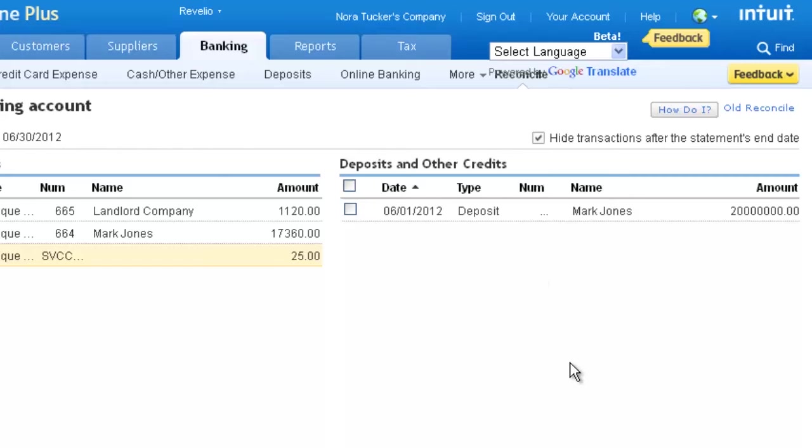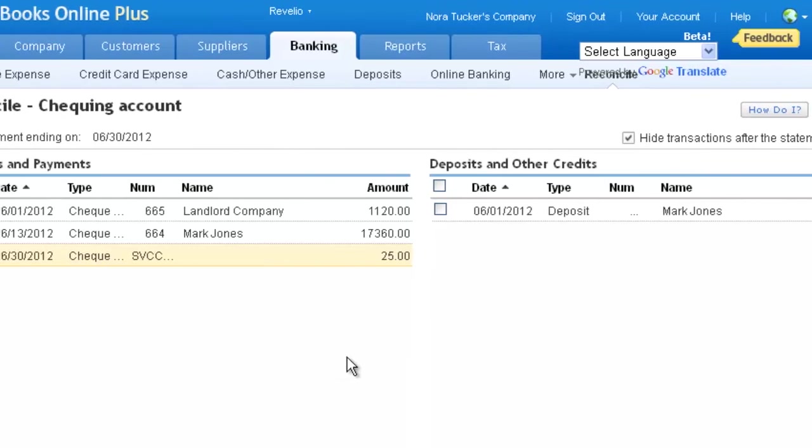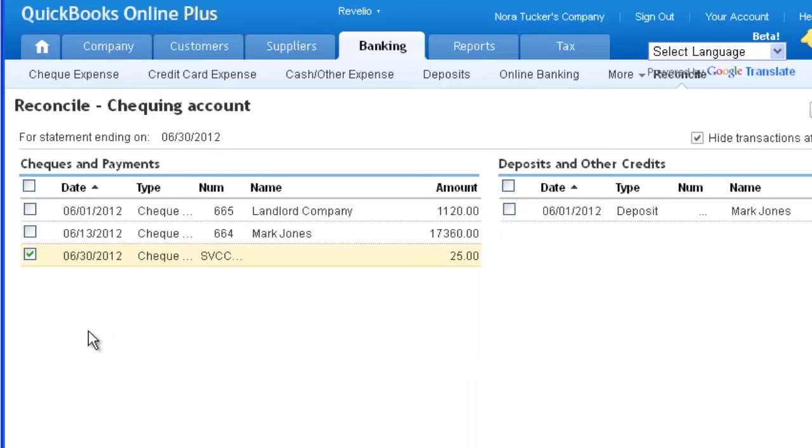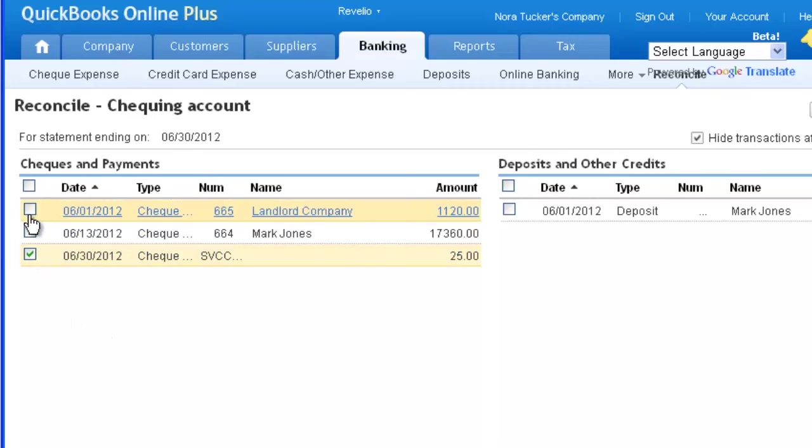Check the box next to each check and payment on the left side of the screen that was presented to the bank during the month, as reflected in the bank statement.